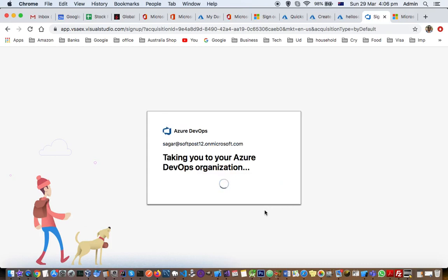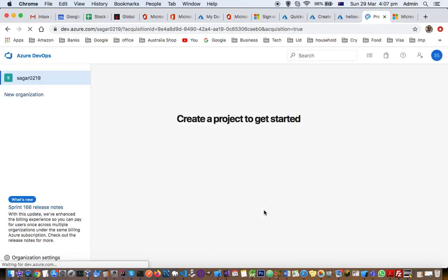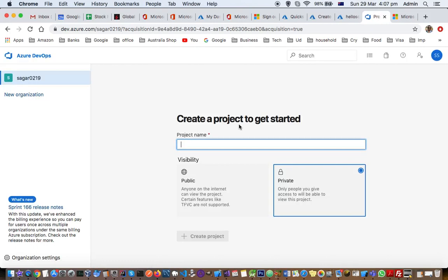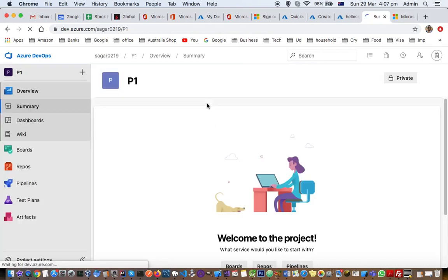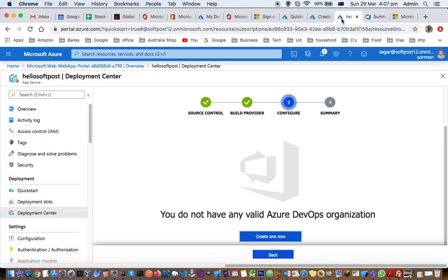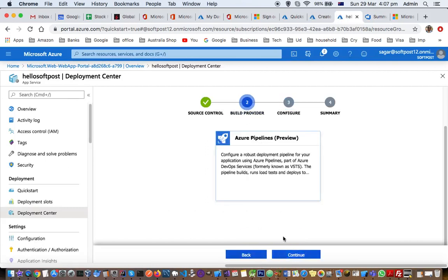Select the country or the region, and it will take you to your Azure DevOps organization. Here you can create a new organization. Then set the project name — say, 'p1' — and create the project. The project is now ready. Let's come back here and see if it picks up that organization.